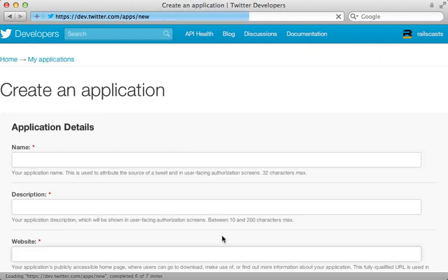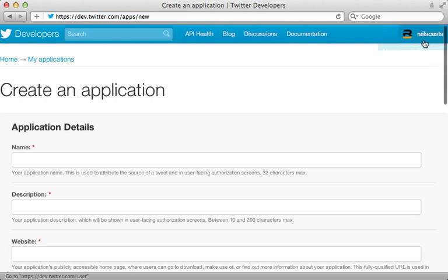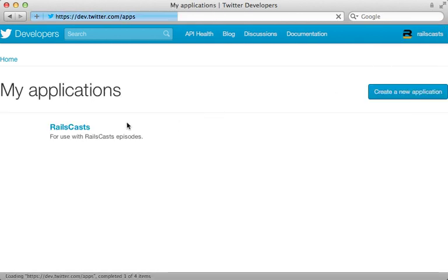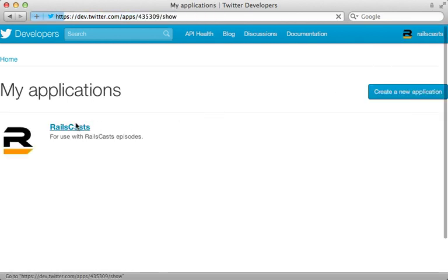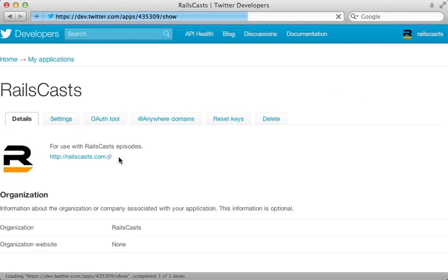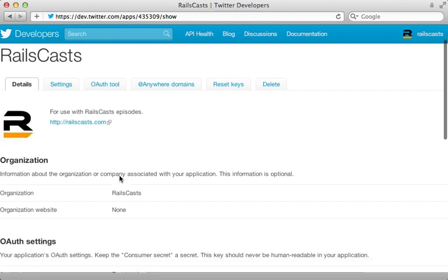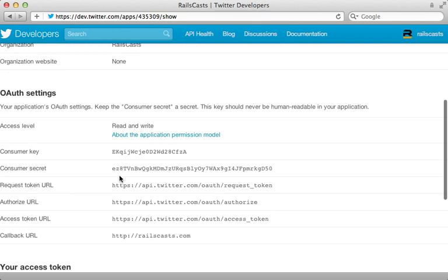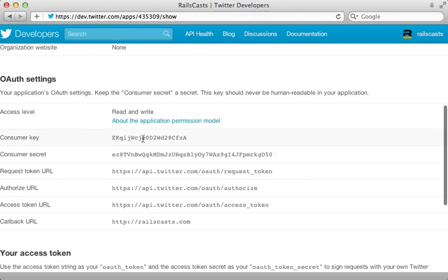And once you do, you can go to my applications and check out the details for this. So in order to make authenticated requests to the API, we need to supply both the consumer key and consumer secret.